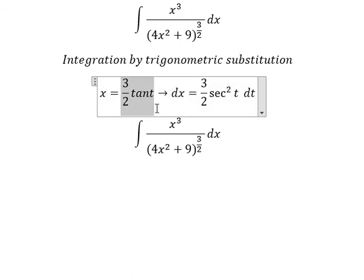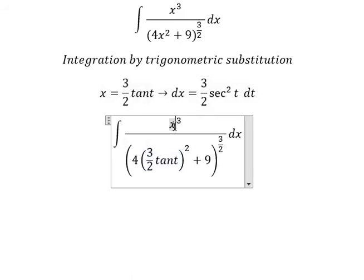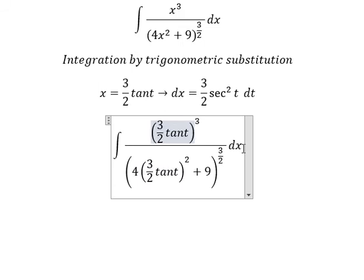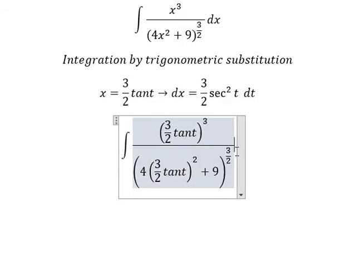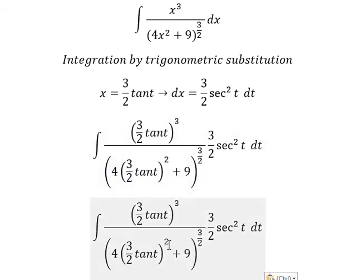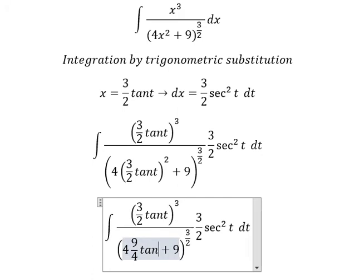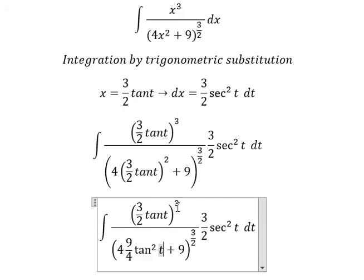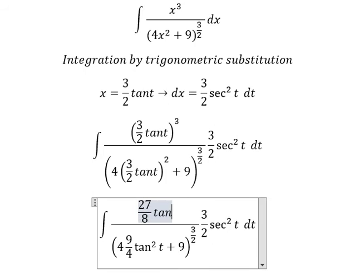Now I will substitute these expressions in. The x we replace with 3 over 2 t, and the expression under the integral becomes 9 over 4 times t squared, and this part becomes 27 over 8 times t to the power of 3.